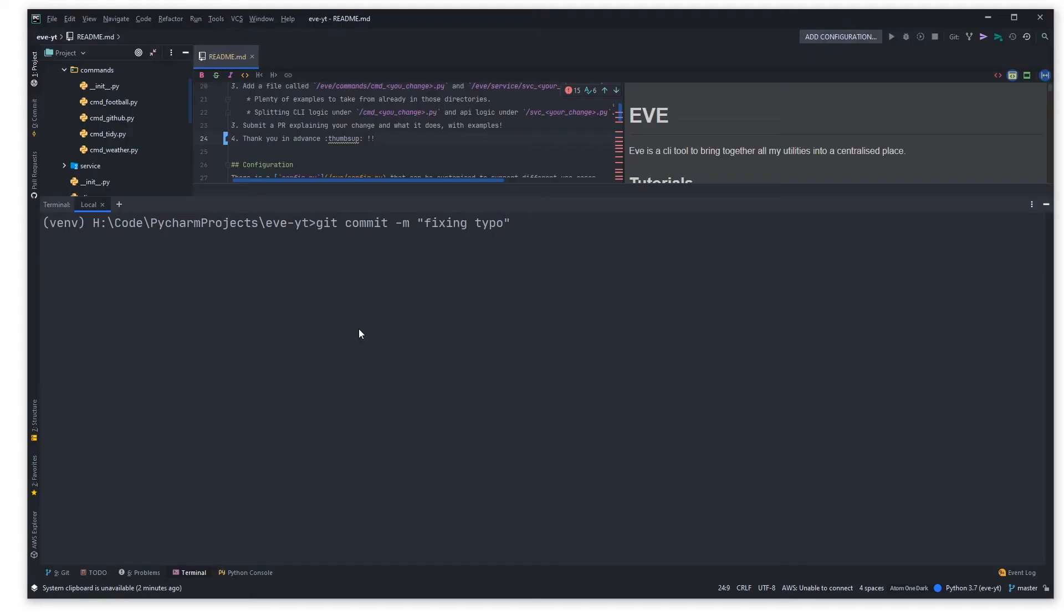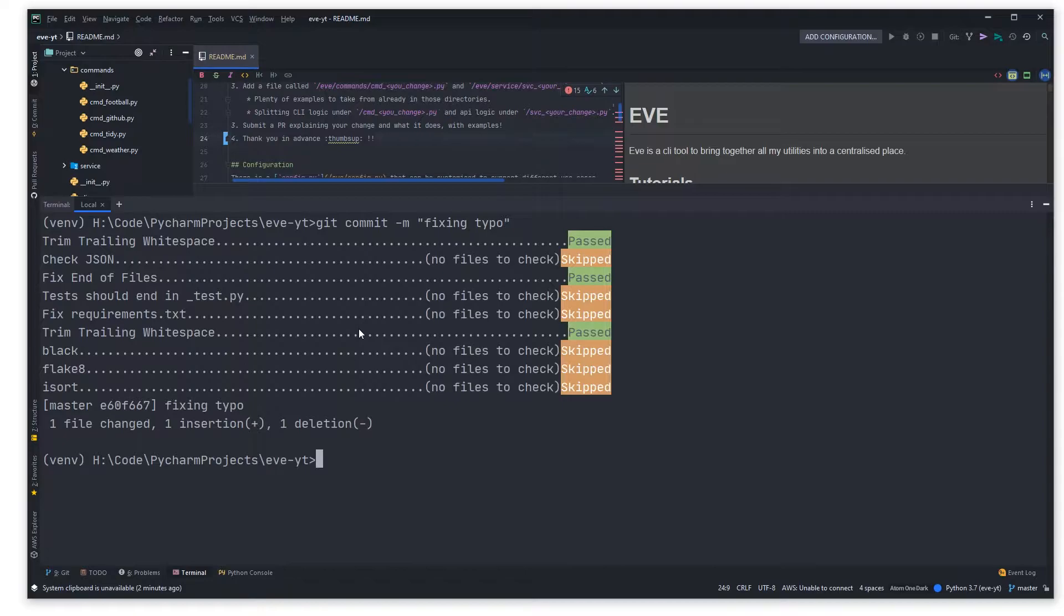In this video I want to talk about pre-commit hooks and how you can use them to run automated checks on your code, run formatting, fix white space, trim white space, and ensure that your code adheres to the same rule set so that when everyone's making different commits, all your code is formatted in the same way.